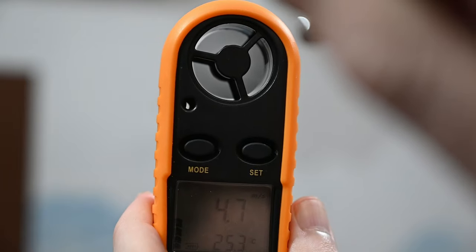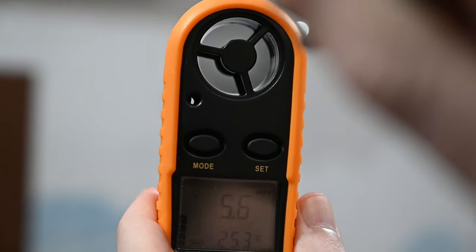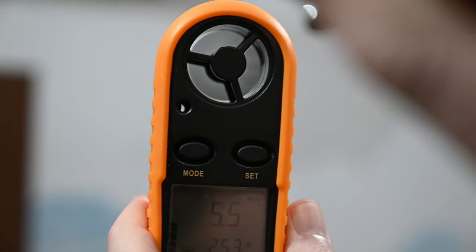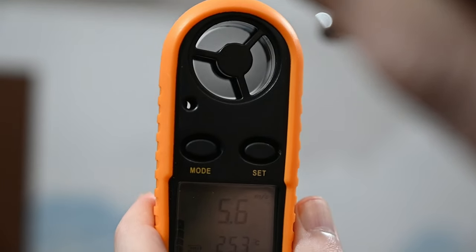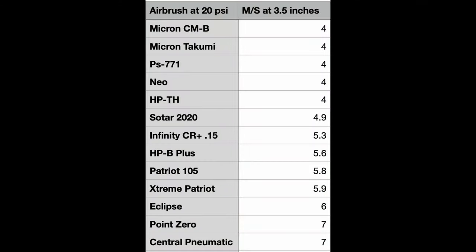And of course, spraying through the anemometer at three and a half inches away at 20 psi, I get an airspeed right around 5.6 meters per second. An airspeed like this at 20 psi is great.